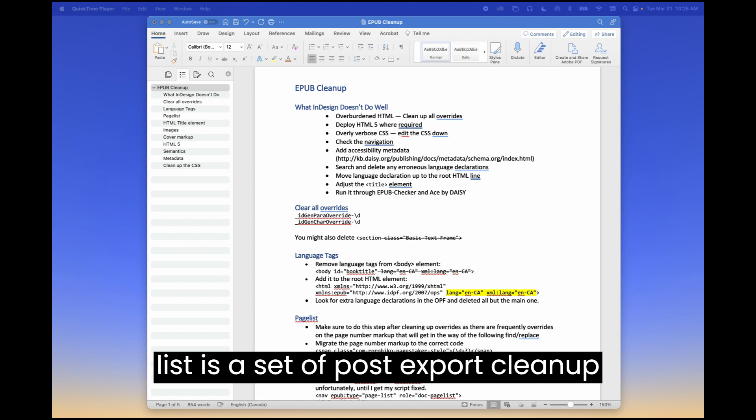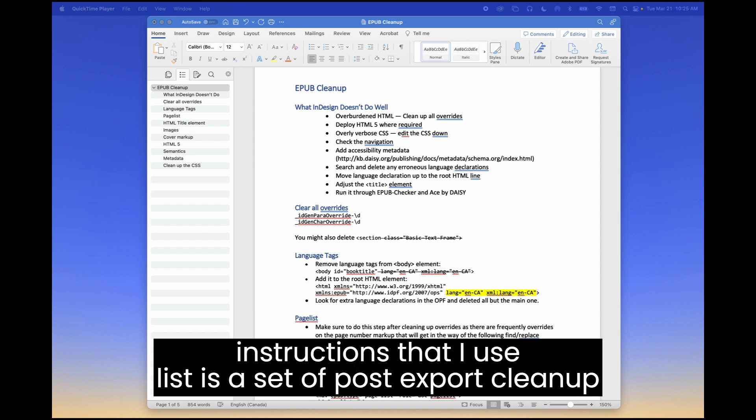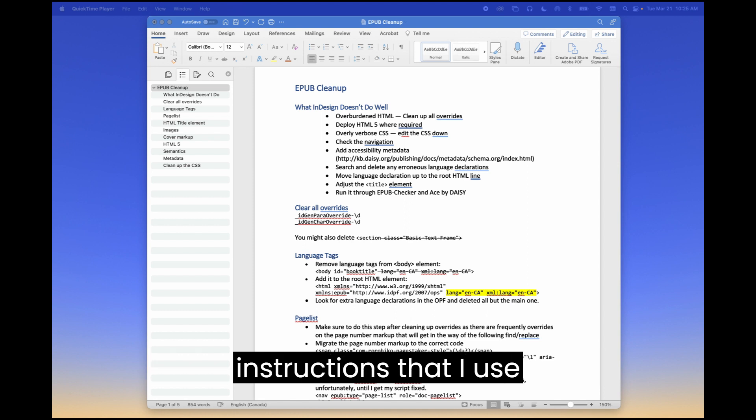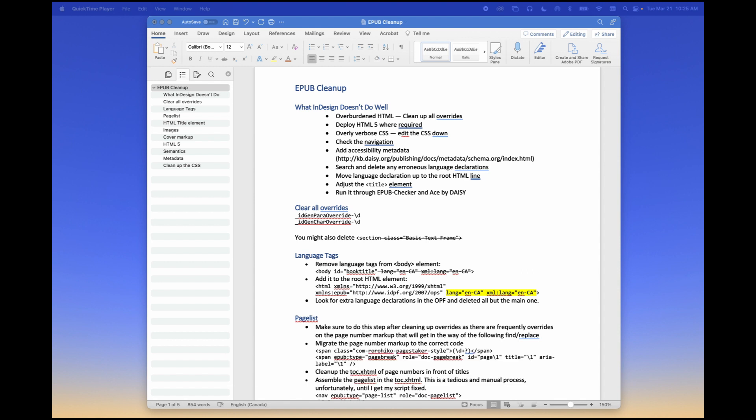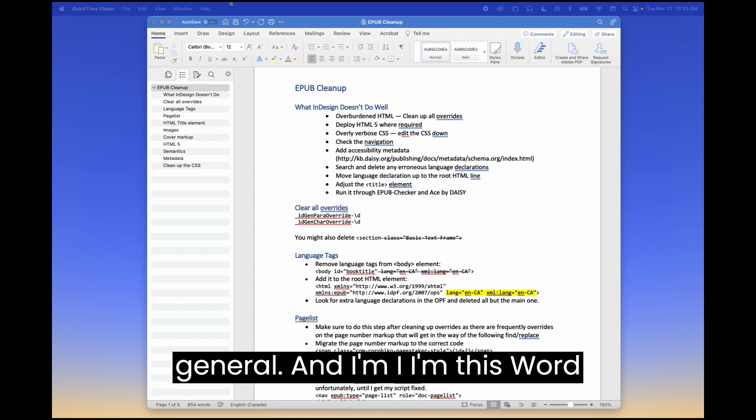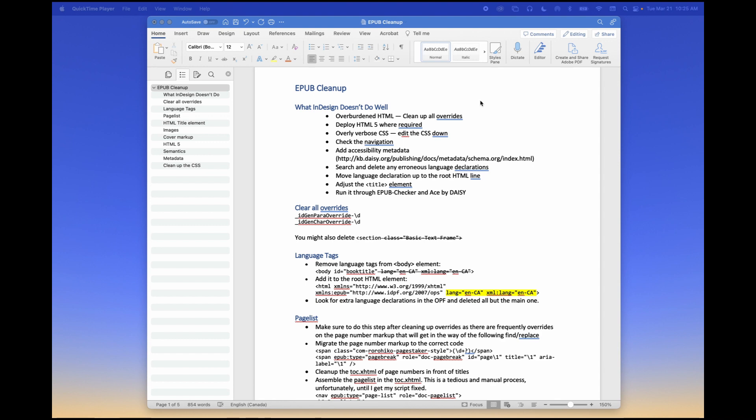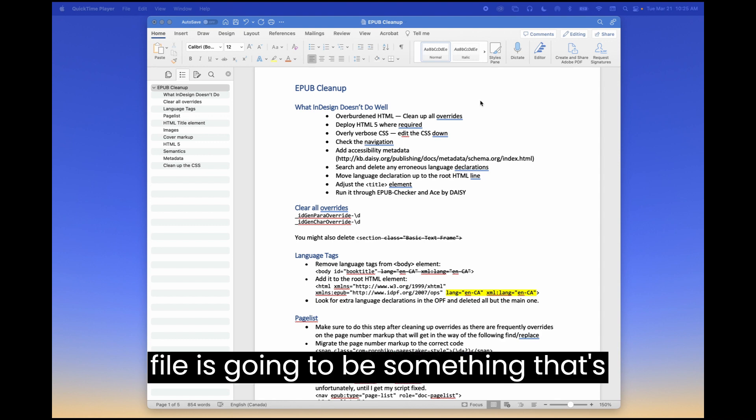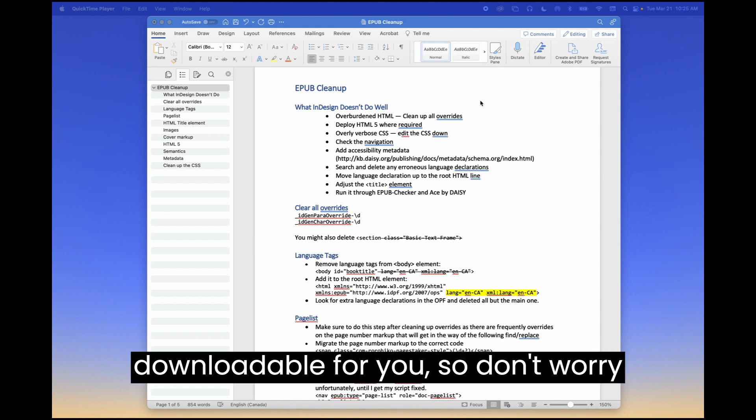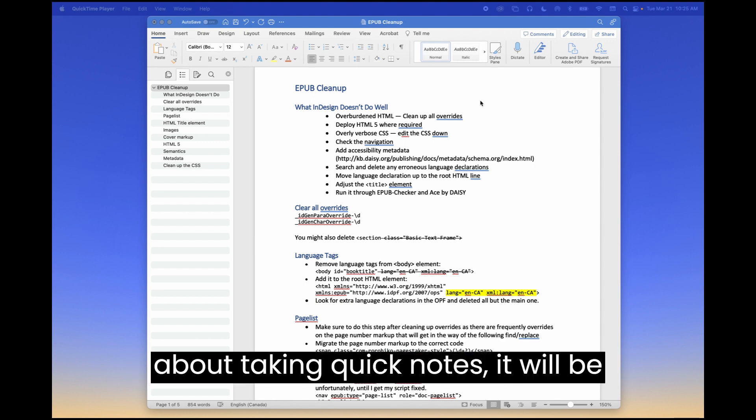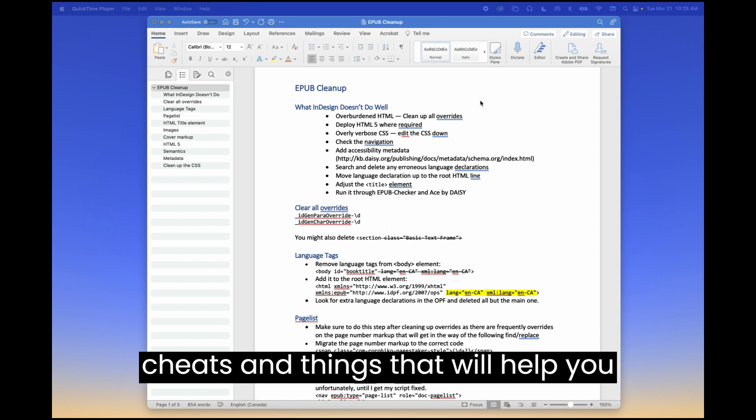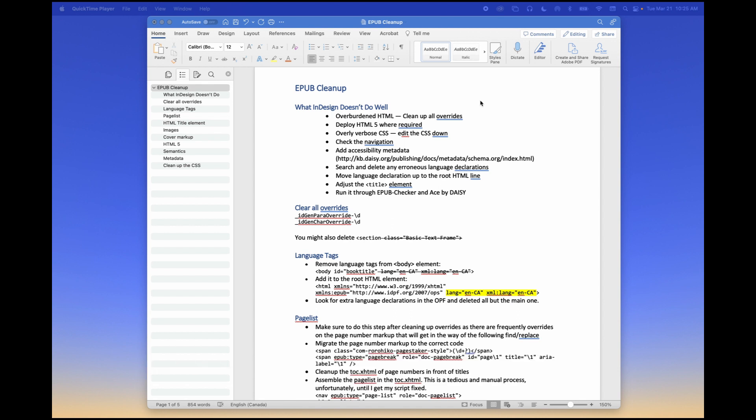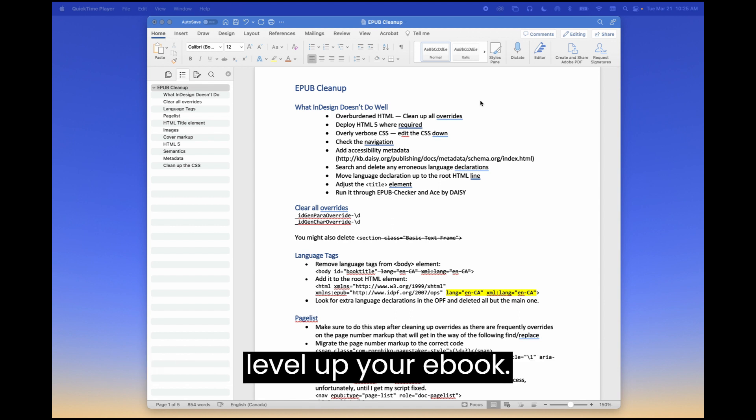So this list is a set of post-export cleanup instructions that I use to clean up an EPUB in general. And this Word file is going to be something that's downloadable for you, so don't worry about taking quick notes. It will be available to you and it includes loads of cheats and things that will help you level up your EPUB.